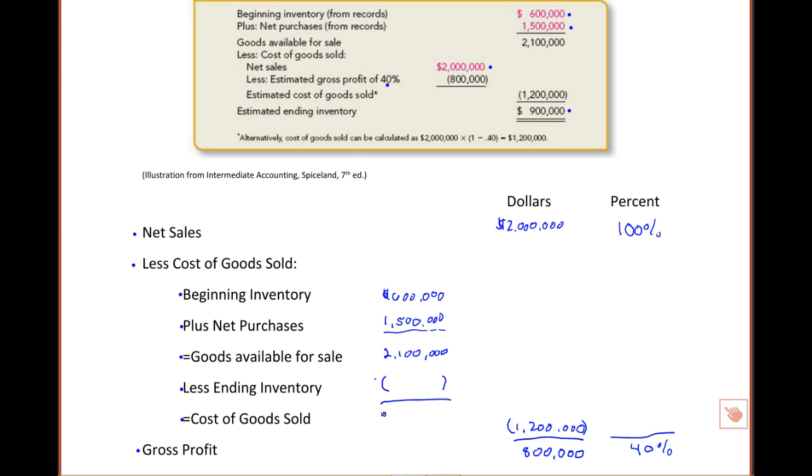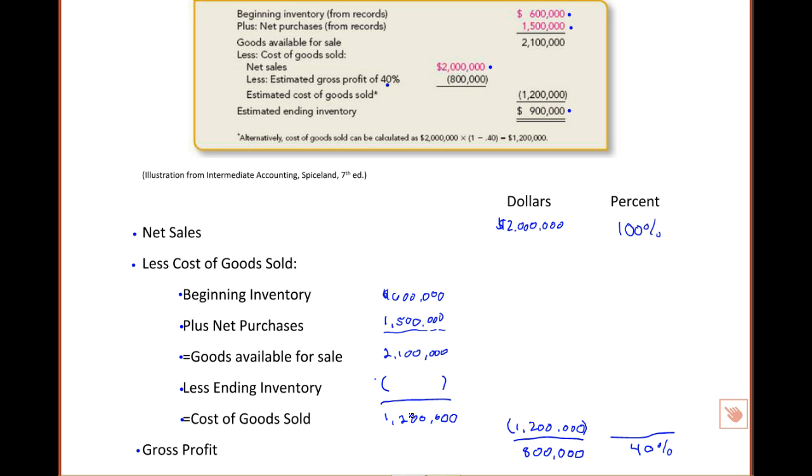I'm going to bring that number over here, so I think it will help you follow the calculation. Let's return to our basic cost of goods sold calculation. Beginning inventory plus purchases equals total available minus ending inventory, that which we're trying to estimate, equals $1,200,000. What can you subtract from $2,100,000 that will give you $1,200,000? And the answer to that is $900,000.